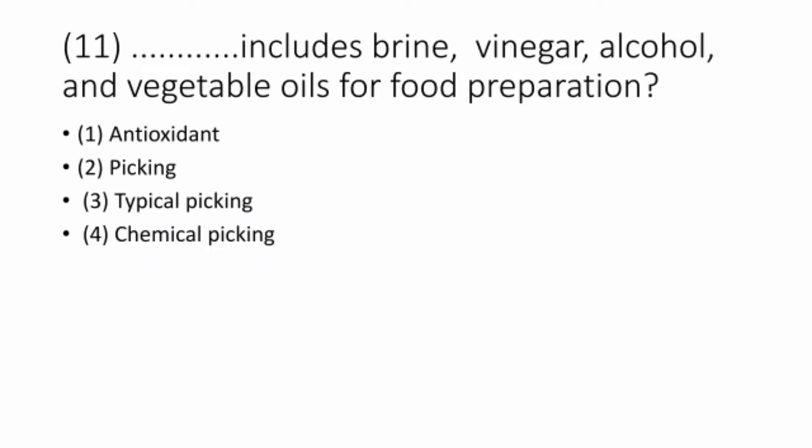Question 11. Packing includes dry and vinegar, alcohol in vegetables, and air for fruit preservation. The correct option is option 2: packing.